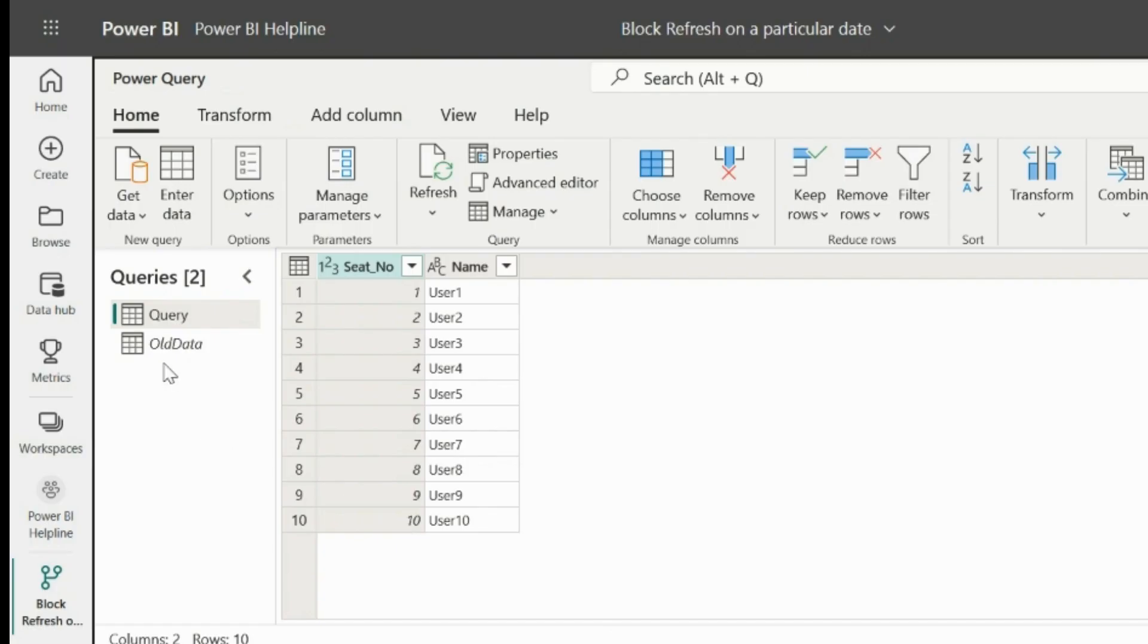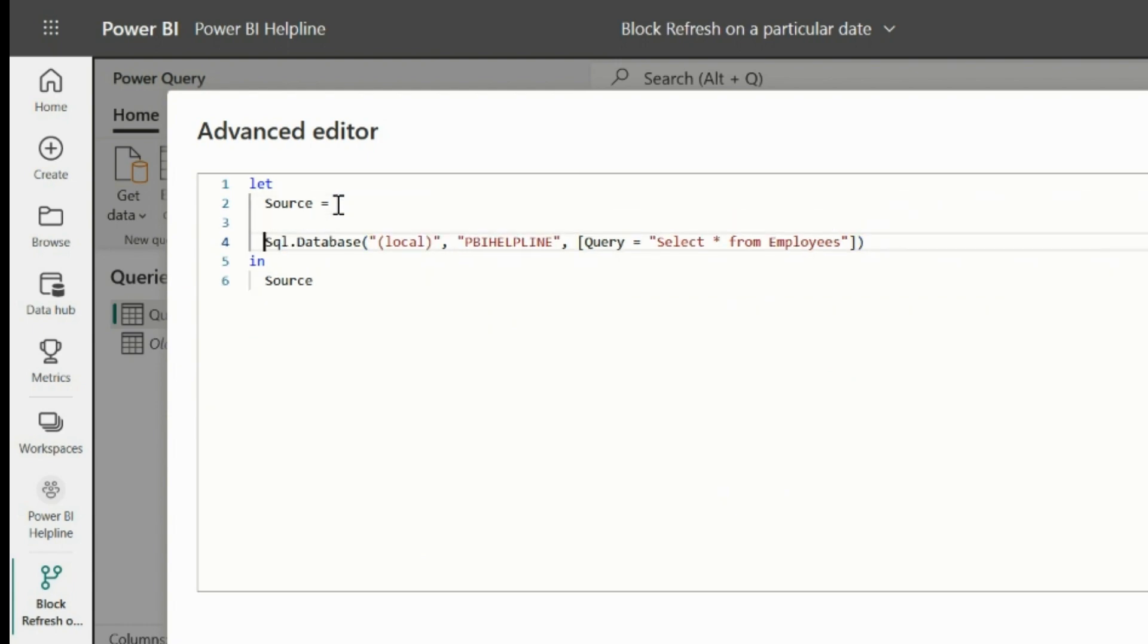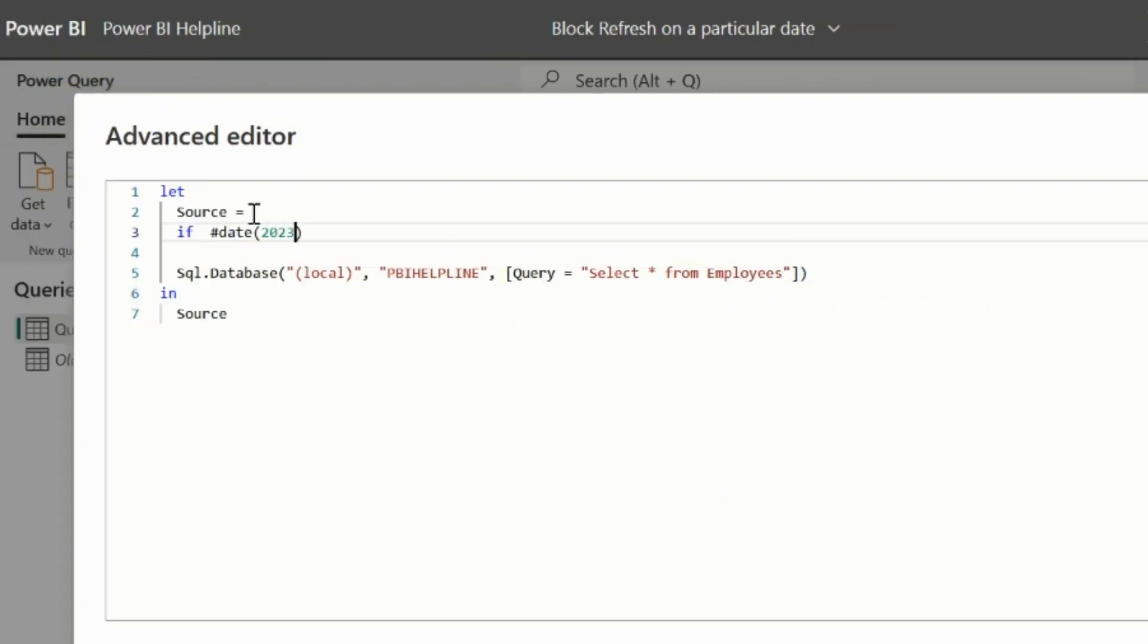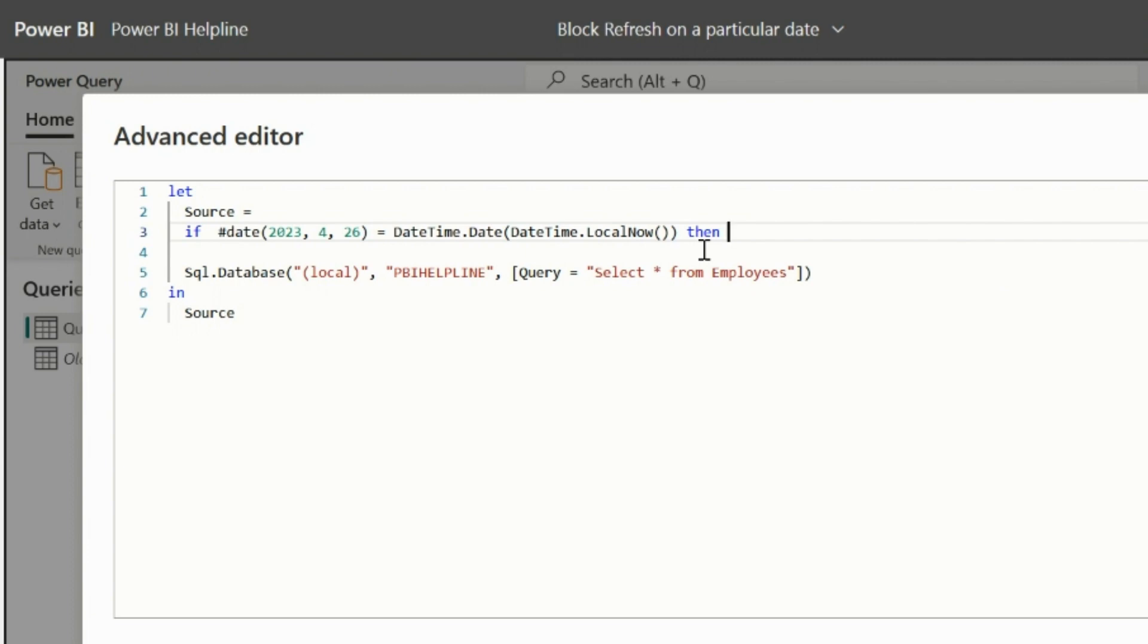Now let's go back to the data flow and click on Advanced Editor of the main query. For my testing, I will mention one condition here. If a given date is equal to the refresh date, which we can get using the function which I explained, which is DateTime.date over DateTime.localNow. For the first check, I am using the current date itself, because I want to test the impact right now. Later, I will change this date to the desired blocking date.